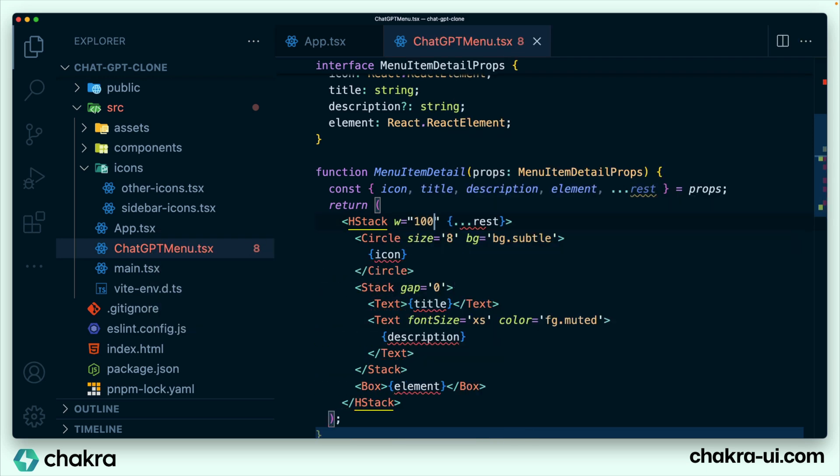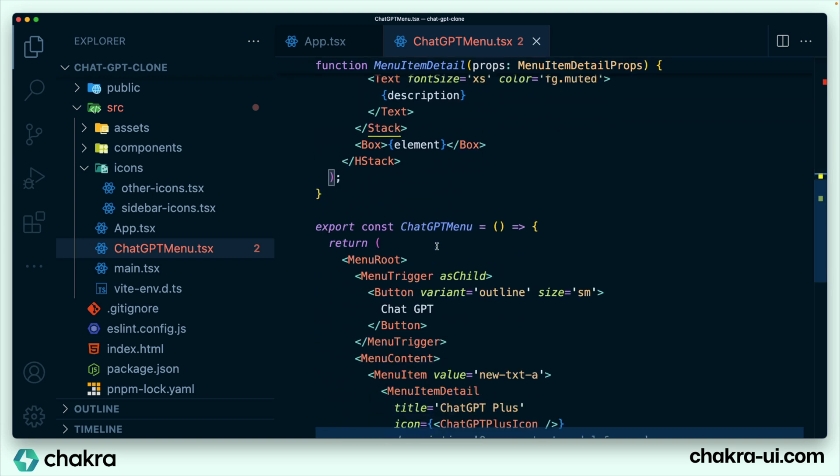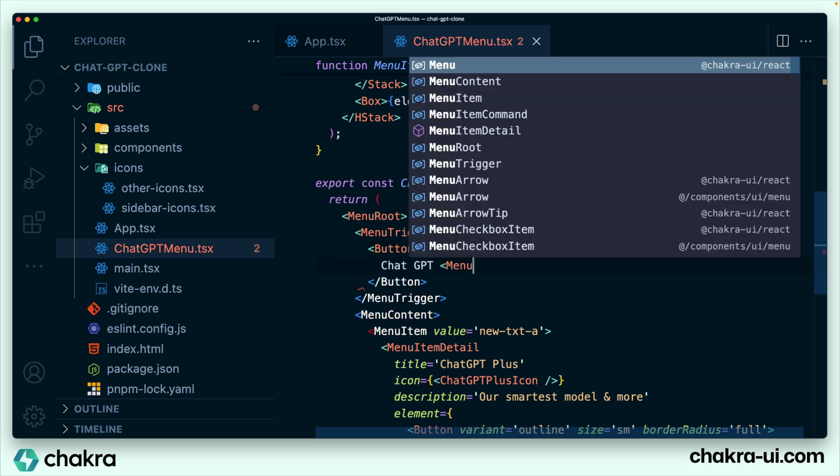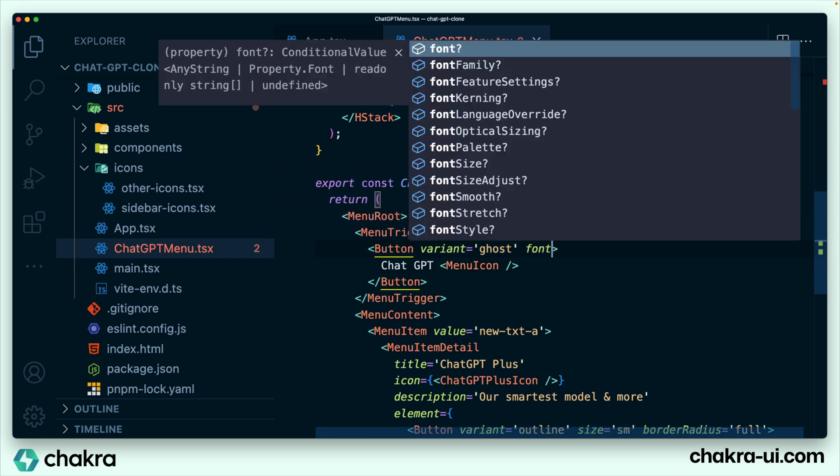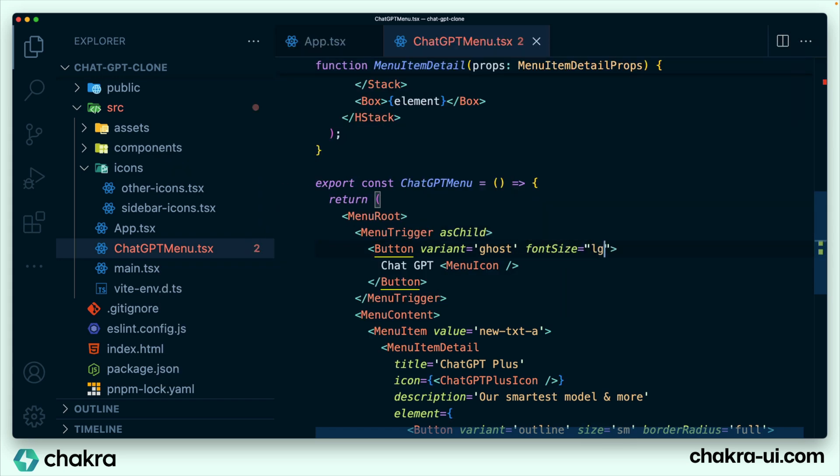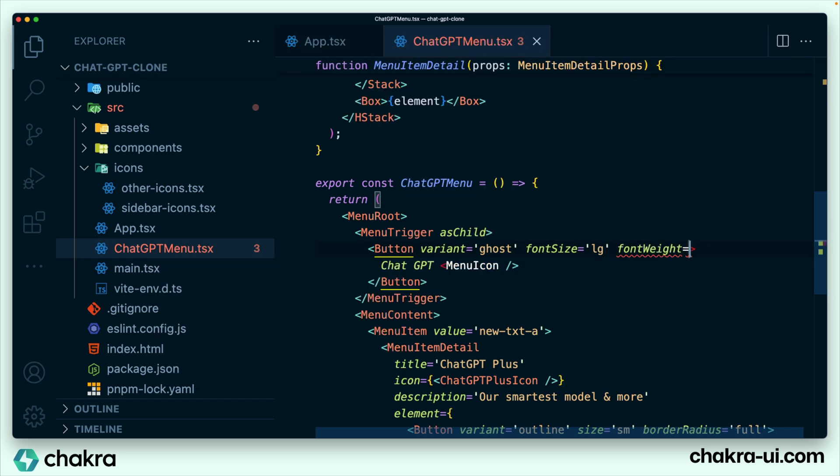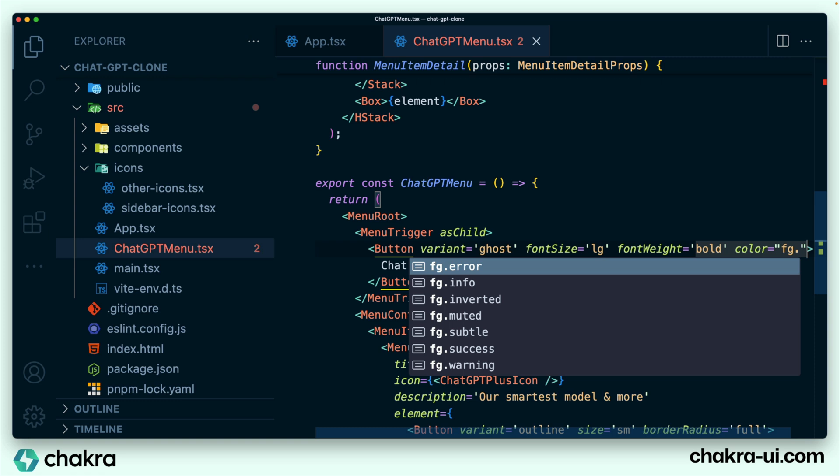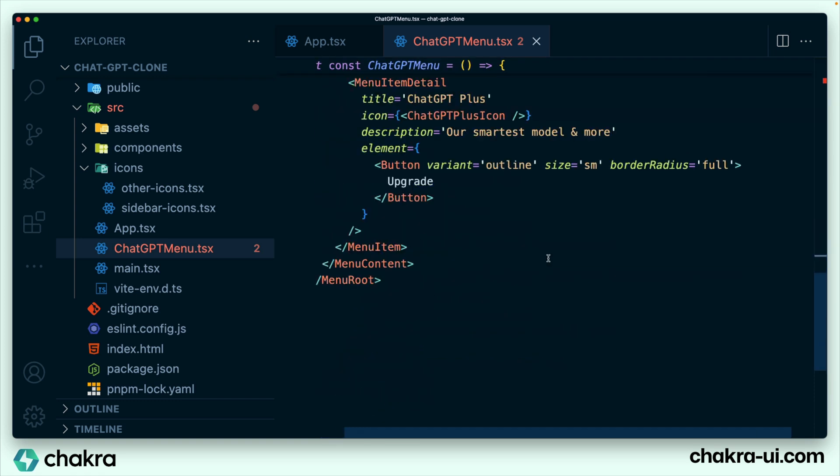The circle will take a background color of bg.subtle. The HStack will take a width of 100%. Let's go back to our ChatGPT menu. Here we're going to make a couple changes. Instead of the variant being outlined, we want the variant to be a ghost. We also want to add in our menu icon. We'll take out the small size and make our font size large, font weight of bold, and give it a color of fg.muted. And the final thing is to change the size of this button right here. This will take an extra small size. With these style tweaks, let's see how our menu shows up now.